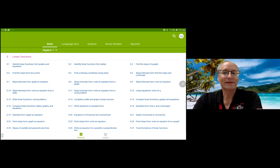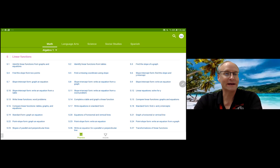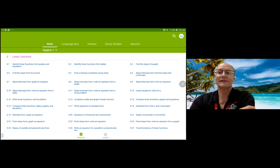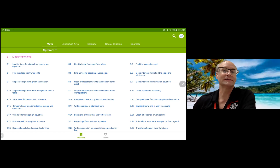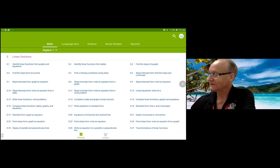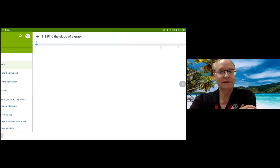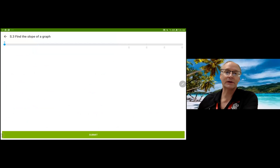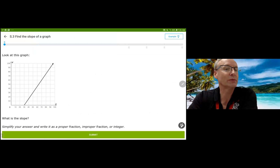Hi everybody. We're doing section S, which is my favorite. This is Algebra I, IXL, and I'm going to be doing S3, which is find the slope of a graph. My guess is I'm going to be counting some points and probably using counting to estimate the slope. Let's take a look and see what we're going to do here. I don't preview these, so it's kind of a surprise.